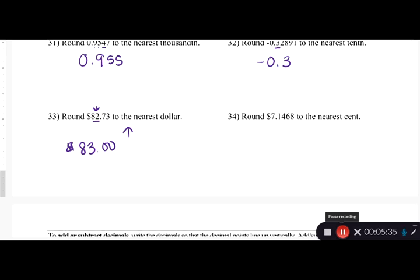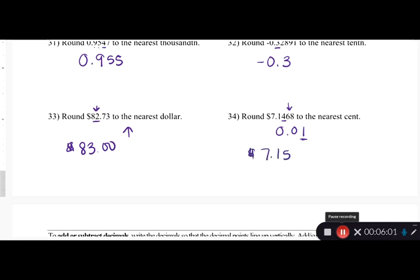Round 7.1468 to the nearest cent. One cent is 0.01, so we're looking at the hundredths place, which is the four. We look to the right at the six — that's bigger than five — so we round up to 7.15, or seven dollars and fifteen cents.